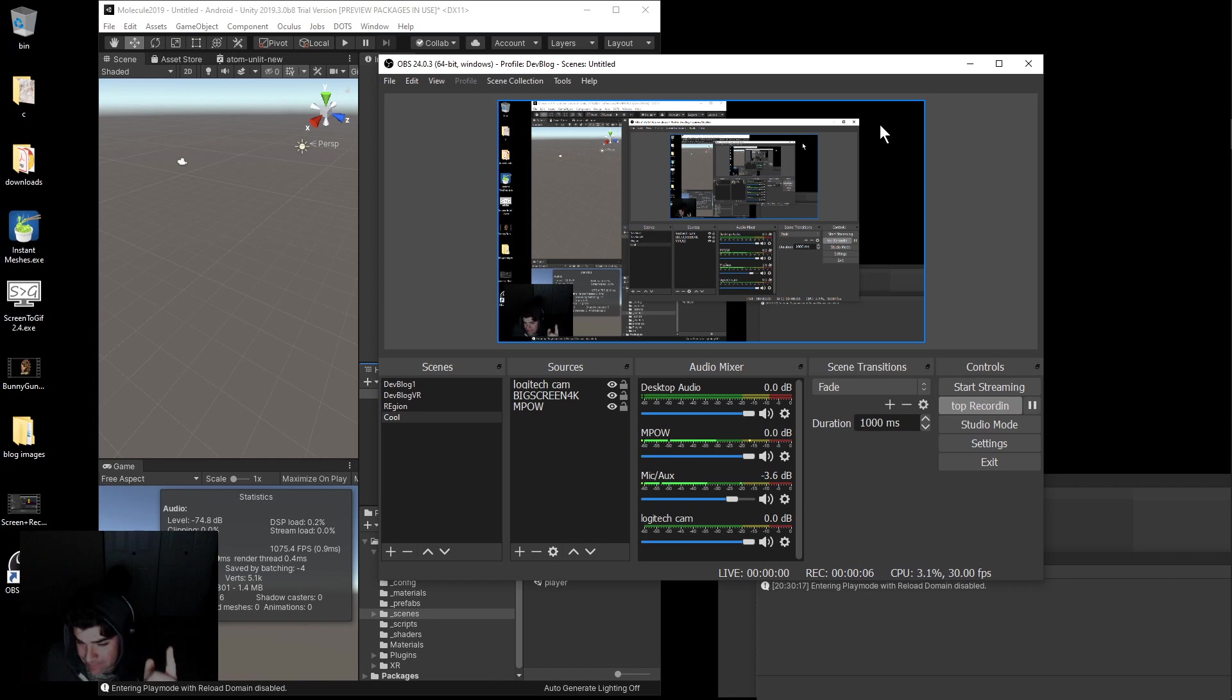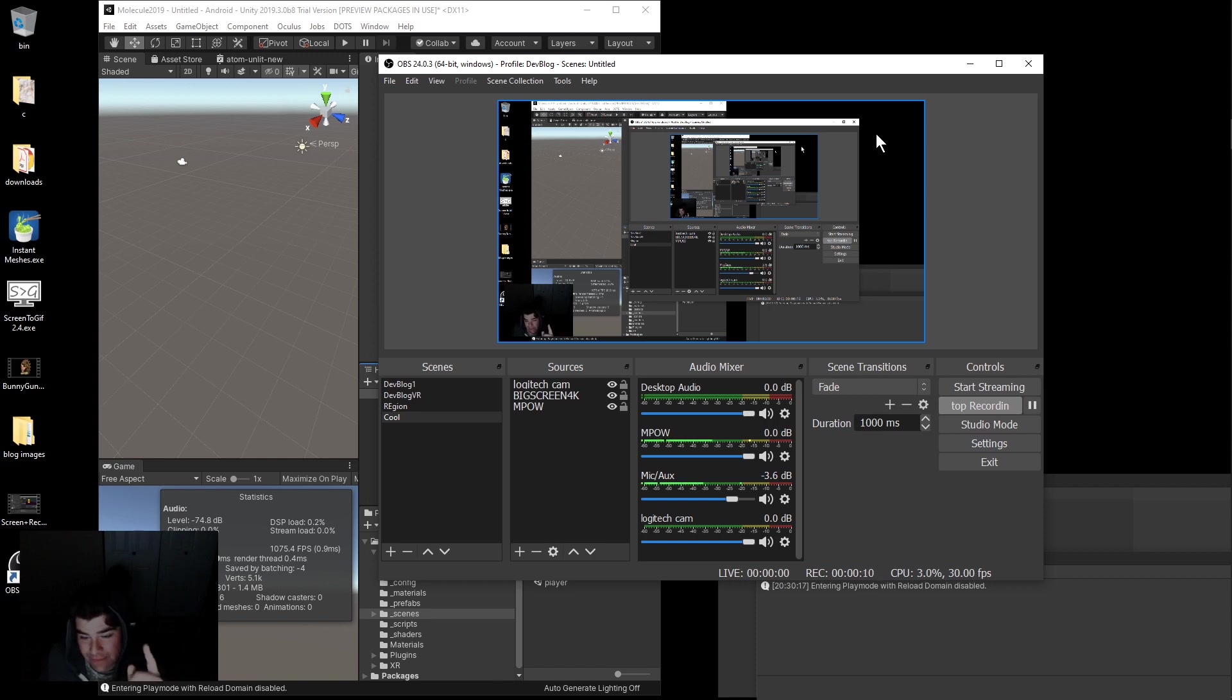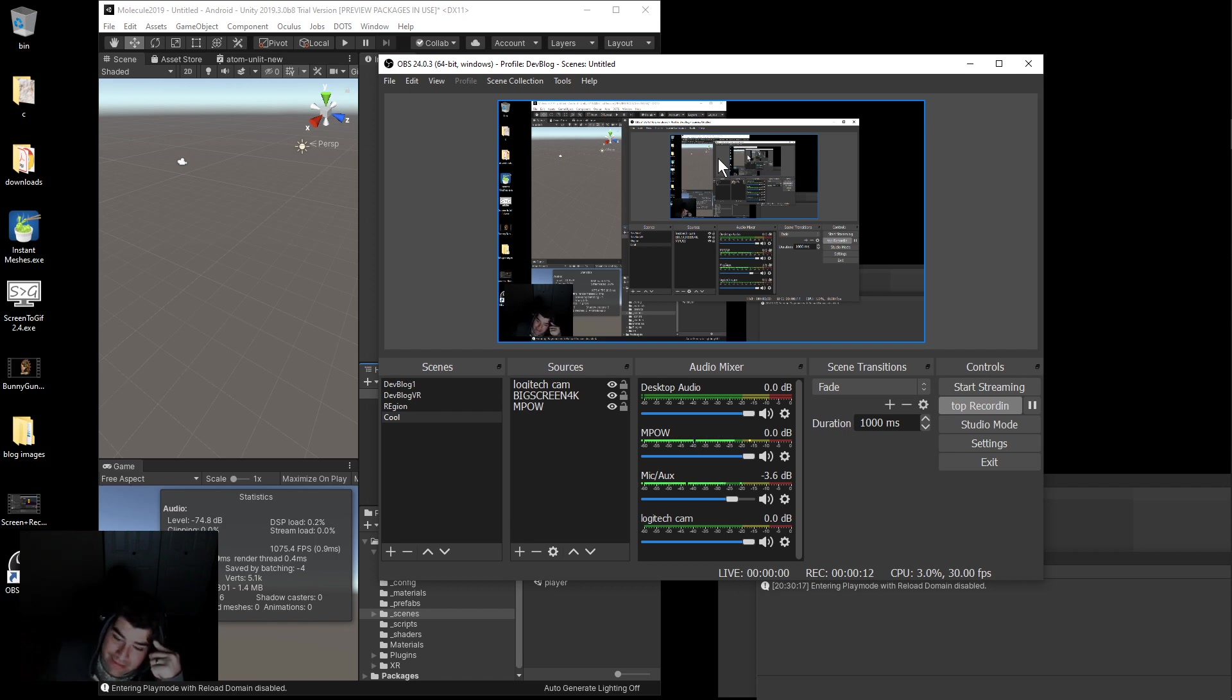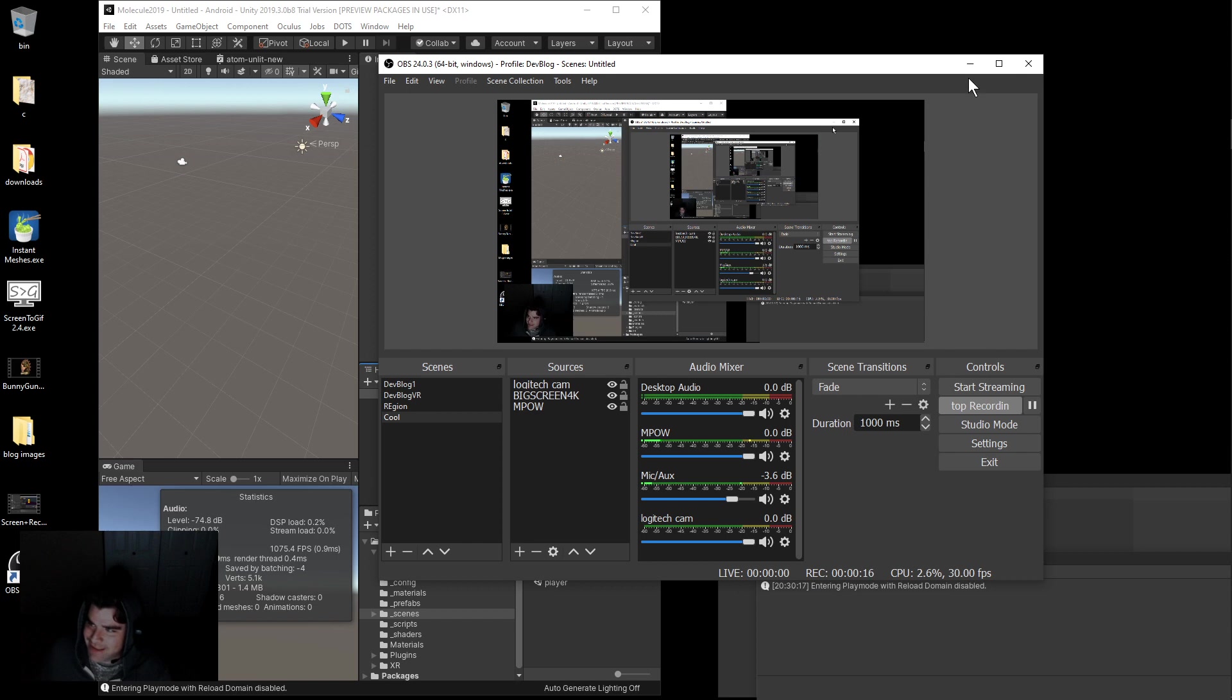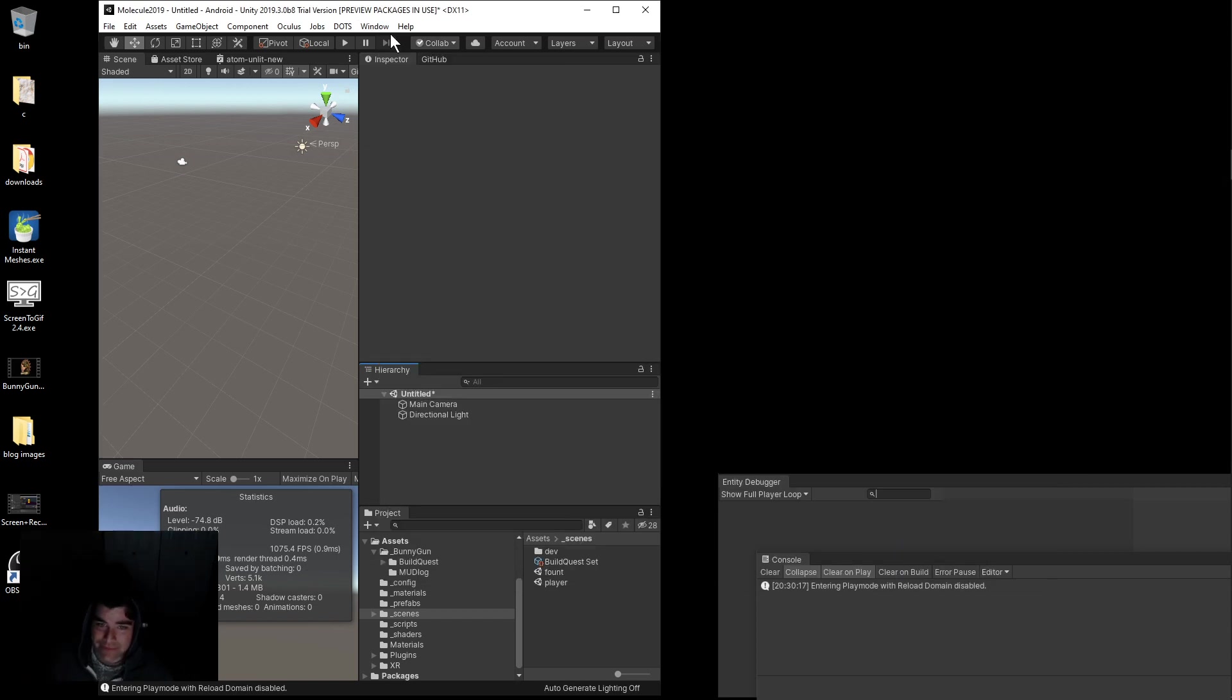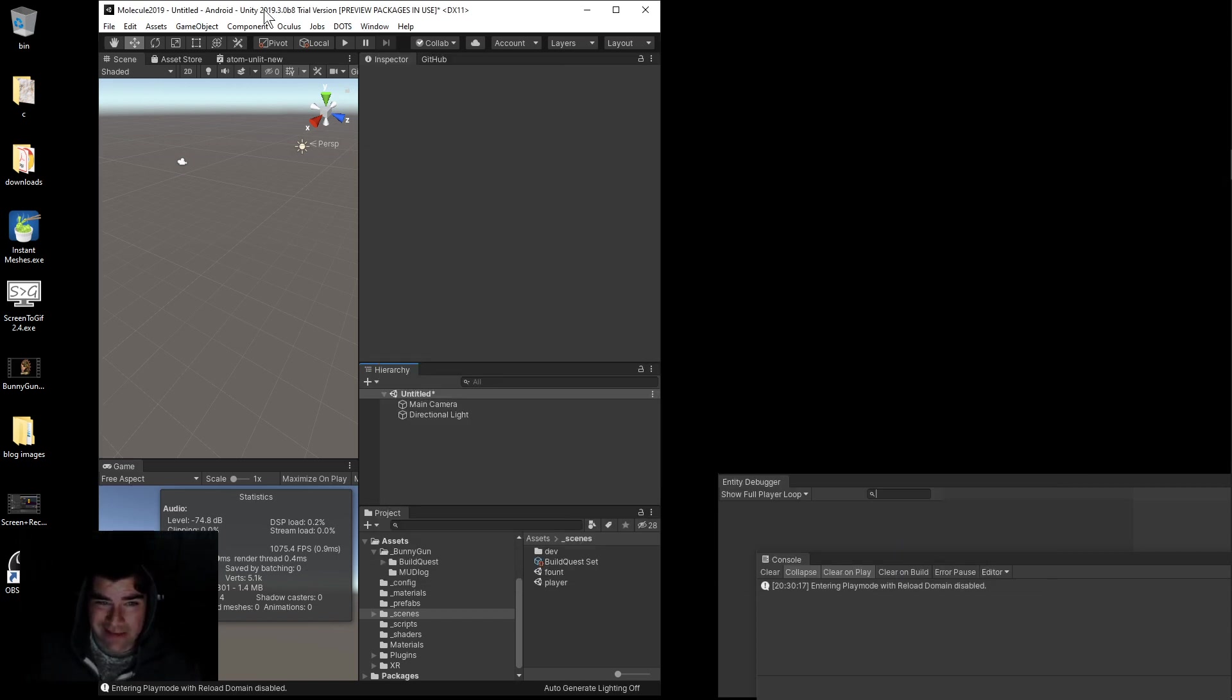Alright, I think I got it this time. Havoc Physics, bringing it to you. This is how to set it up and get the debugger to work. Unity 2019.3.0.b8 is what I'm running.